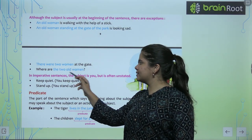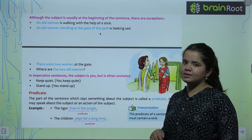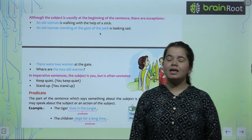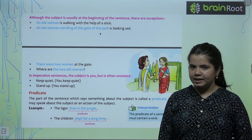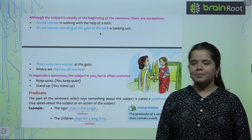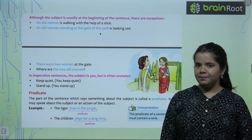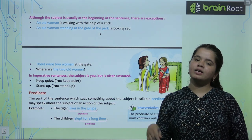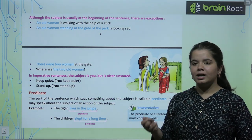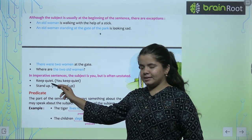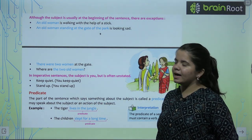In imperative sentences, the subject is 'you' but it is often unstated. In the last chapter we learned that an imperative sentence is a command or request. In imperative sentences, the subject will always be 'you' but it will never be written. For example, instead of saying 'You sit quietly', I will say 'Sit quietly!' with an exclamation mark. 'Keep quiet' — the real meaning is 'You keep quiet.' 'Stand up' — the real meaning is 'You stand up.'